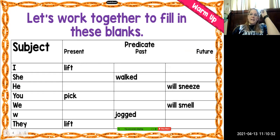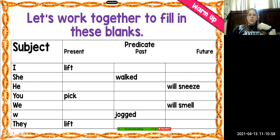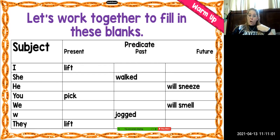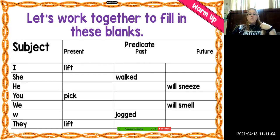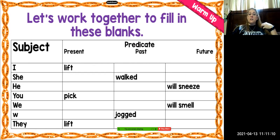The second predicate on our chart is "walked." That's in the past. How do I say it right now? She walks — like she walks to the store. Past tense is "she walked," and if she's going to do it tomorrow, it is "she will walk."